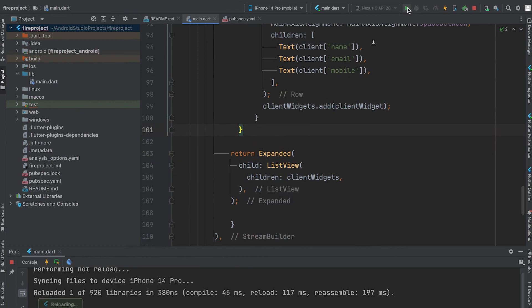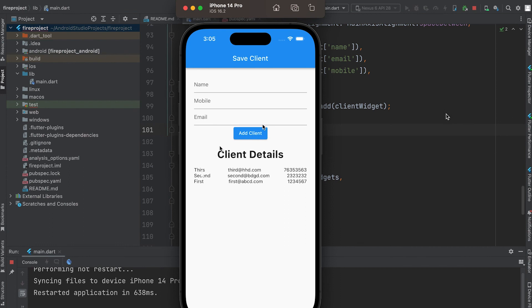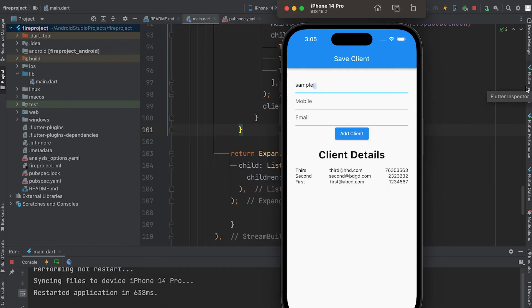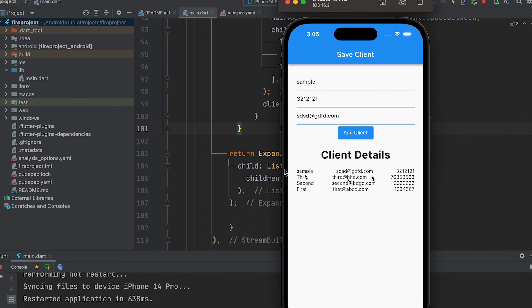Then run the app. Data displayed. Add a new data, it displayed here.